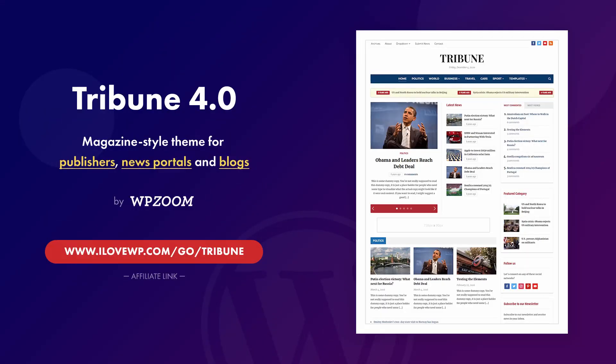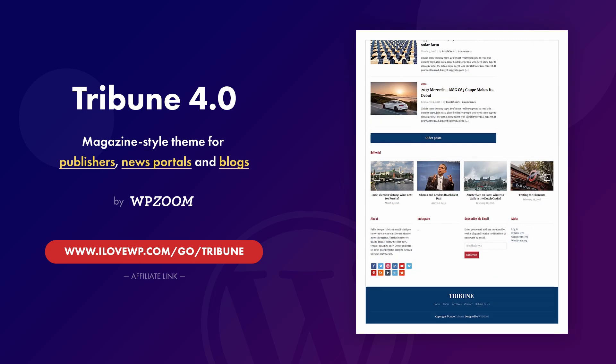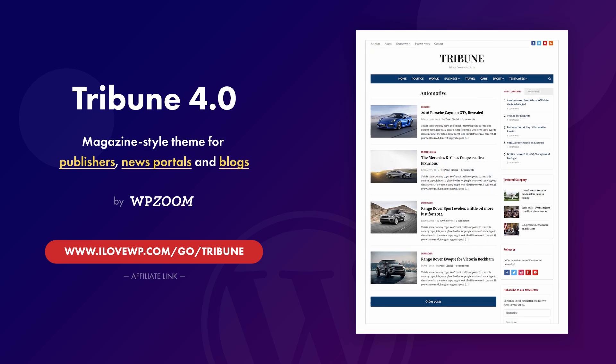Hi everybody, my name is Dmitry. This video is about the Tribune WordPress theme developed by WPZoom. This magazine style theme works well on websites and blogs with a lot of content. By the end of this video you should know if Tribune is a good match for your website and if it's worth buying.